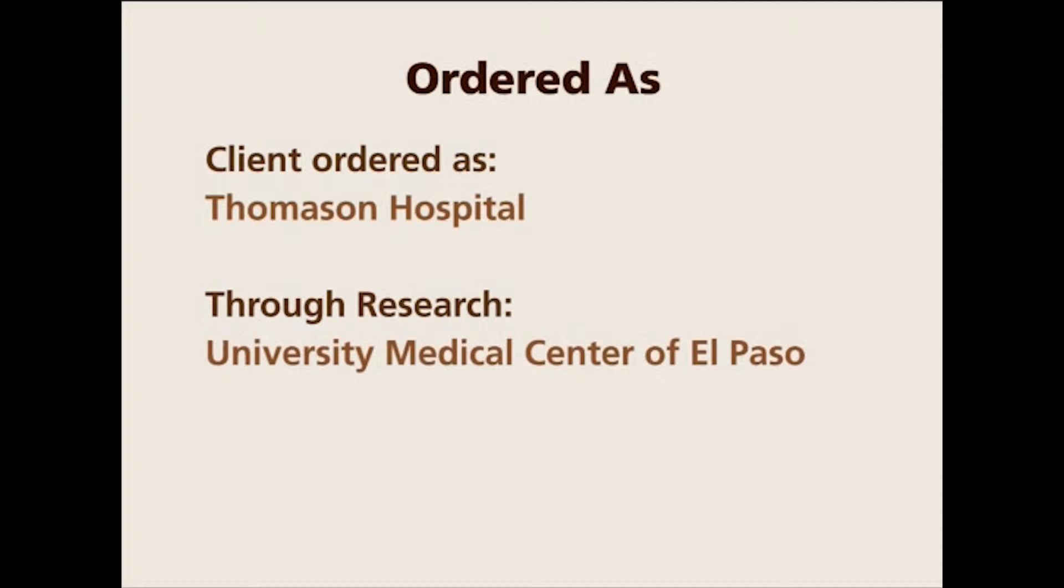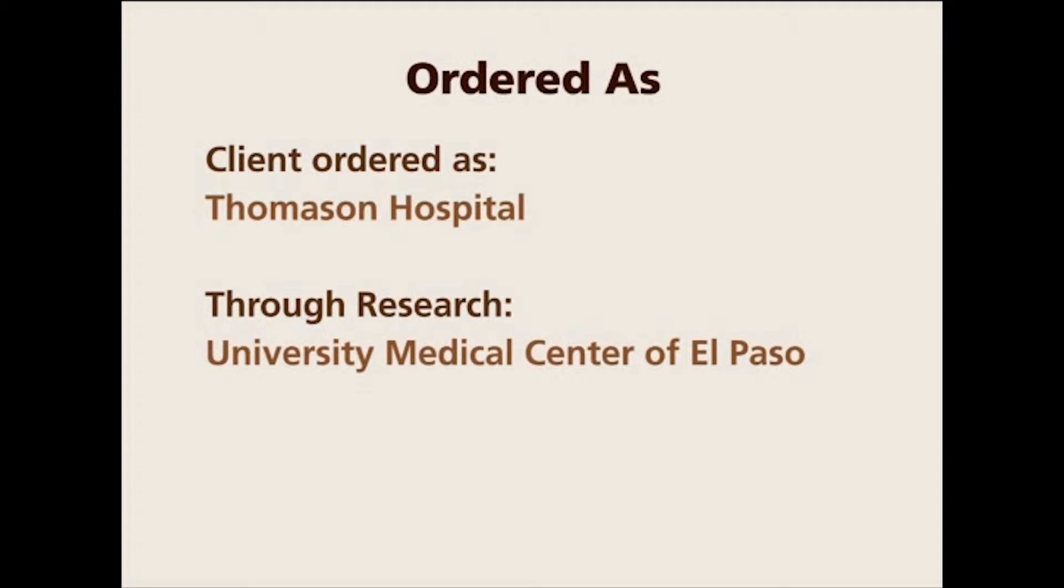Now it's called University Medical Center of El Paso. So when you are sending a client a confirmation of order listing University Medical Center, El Paso, the client might say we never ordered any records from University Medical Center. Then it will say right below that, ordered as Thomason Hospital, and then the secretary will know what happened.